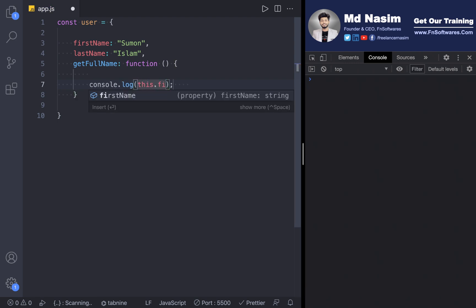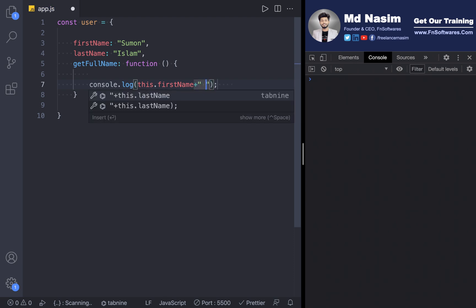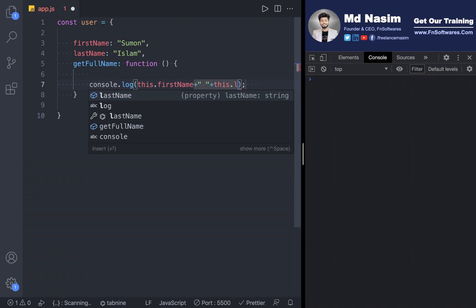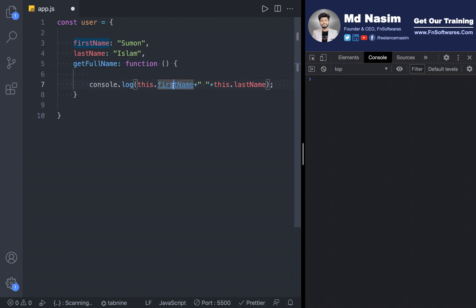So we do console.log, and we log this.firstName plus a space plus this.lastName. Let me show this function.